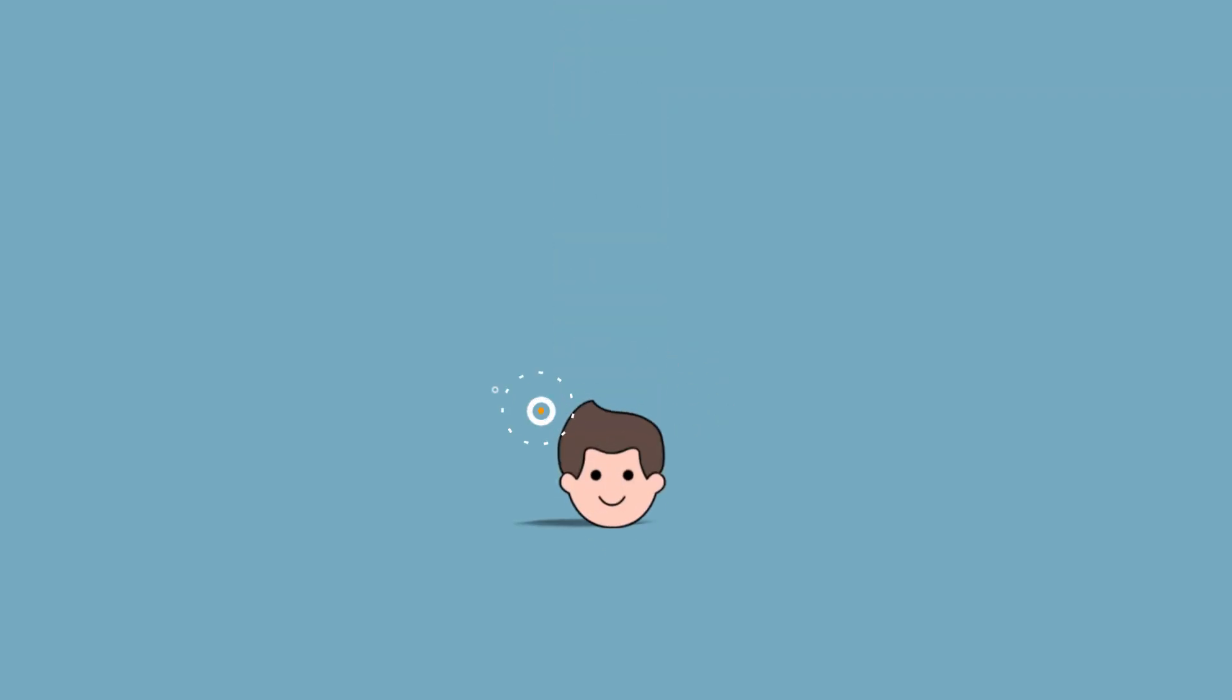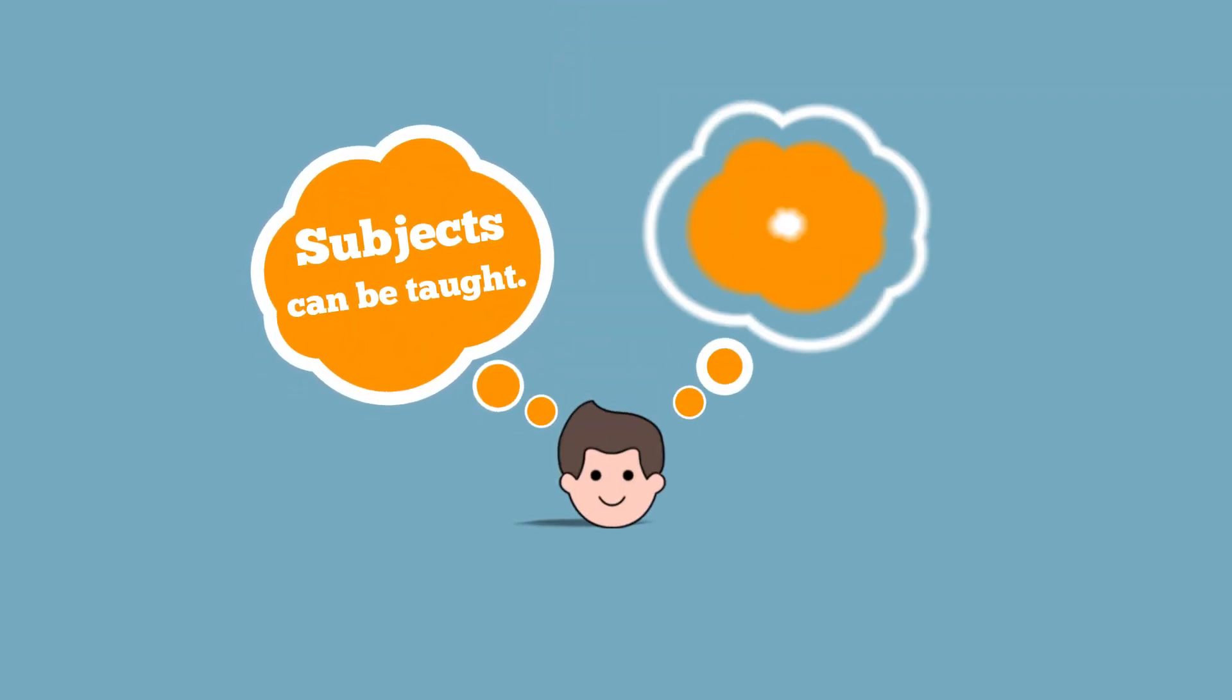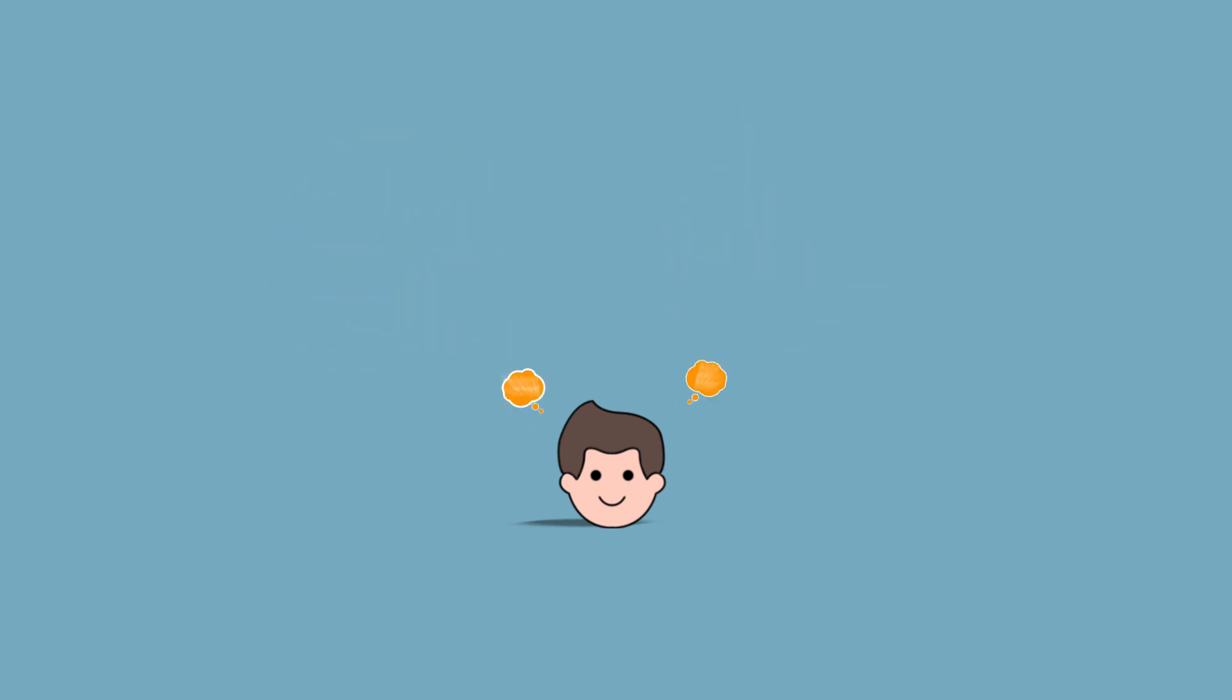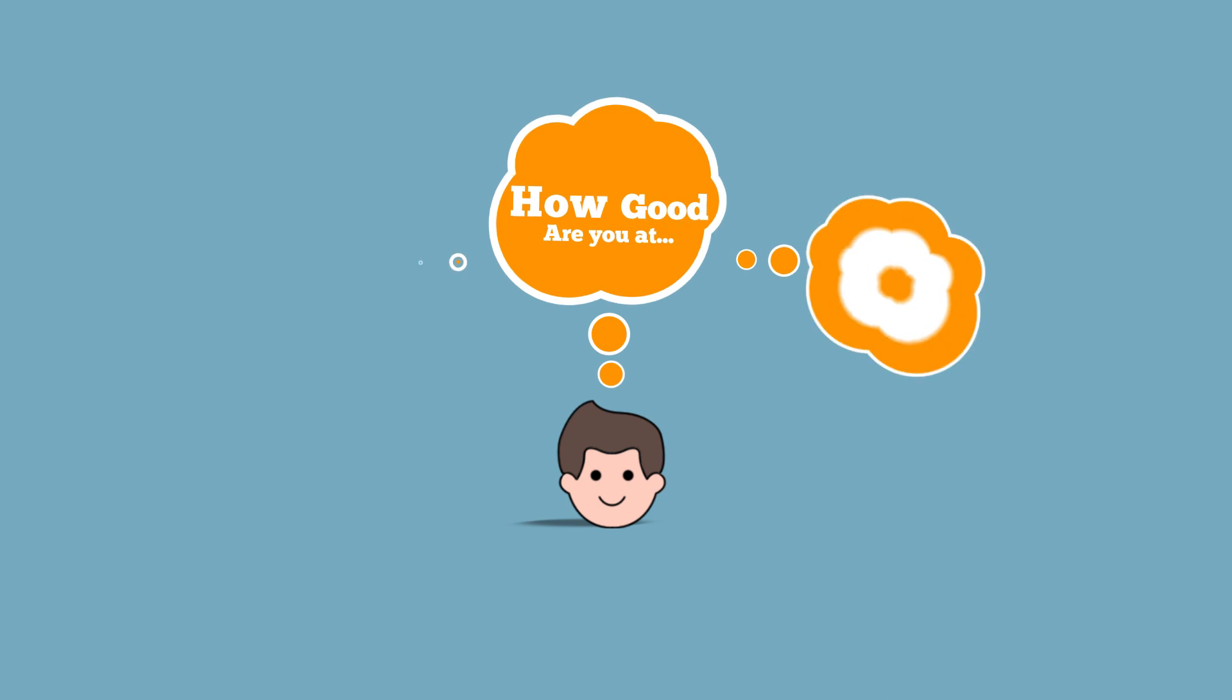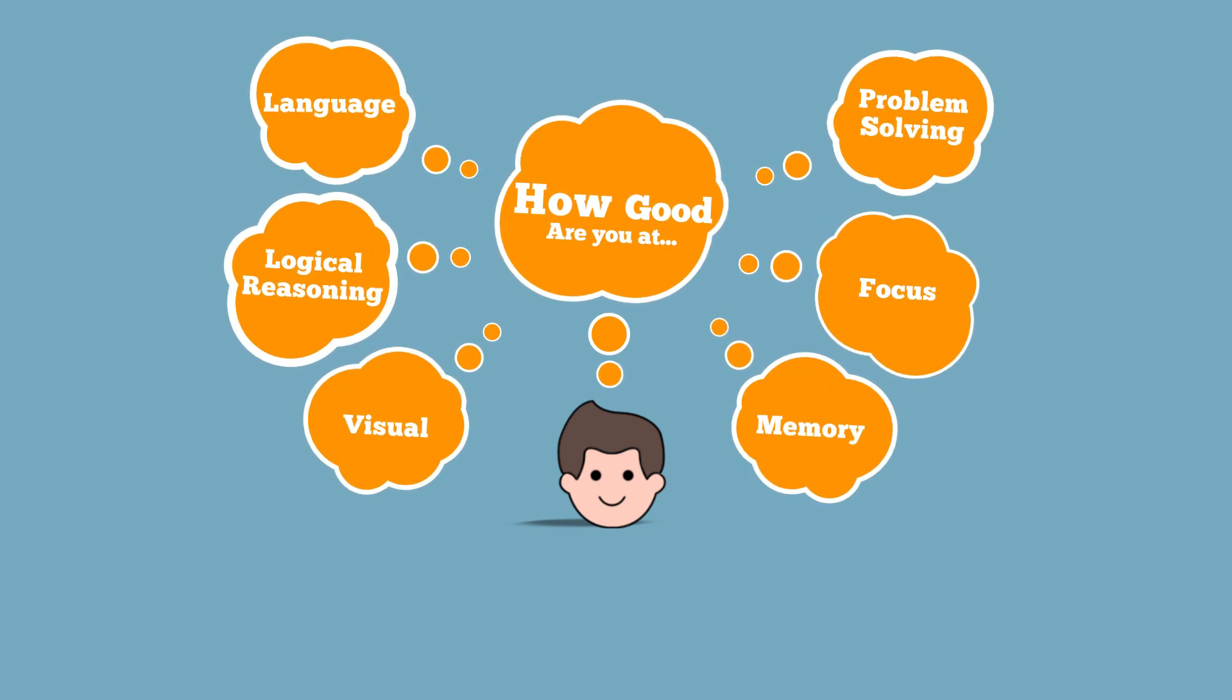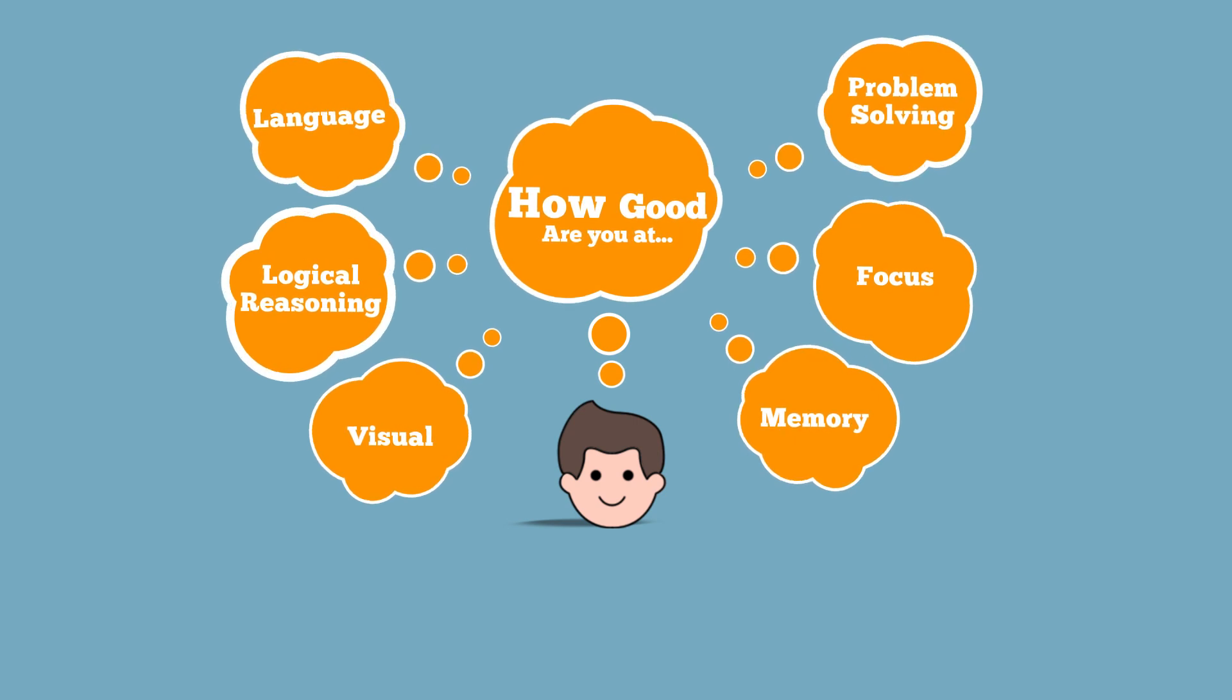We all know subjects can be taught and skills need to be developed. But did you ever check if you were good at focus, logical reasoning, memory, language, visual, and problem-solving?